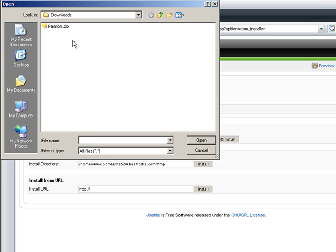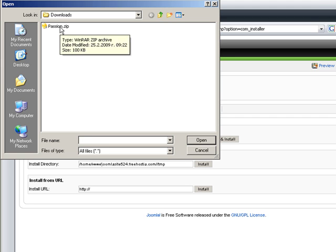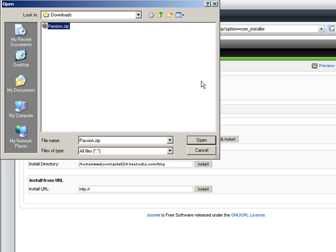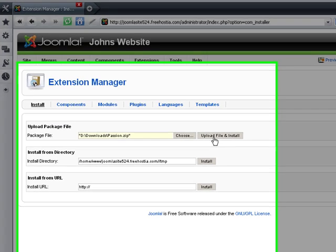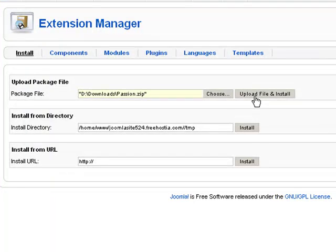I press choose, I select the file and press open. Next, I press the upload button. It only takes a second for the template to upload.